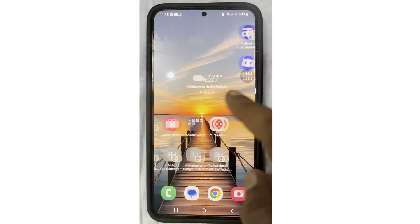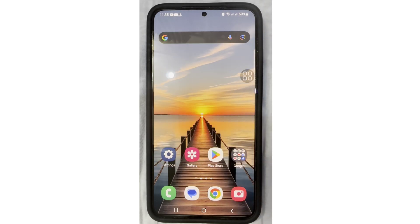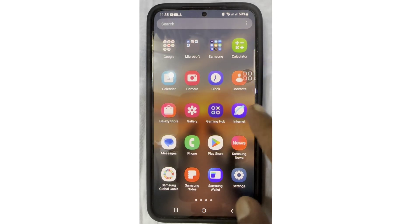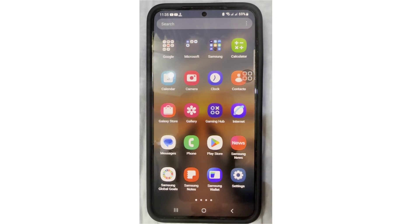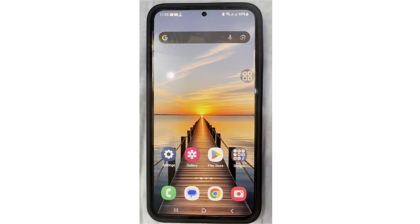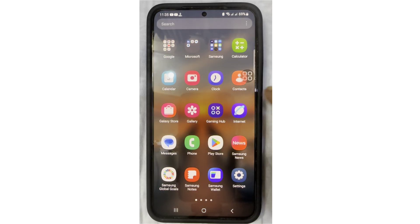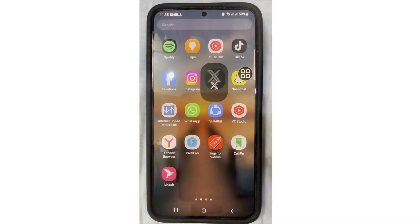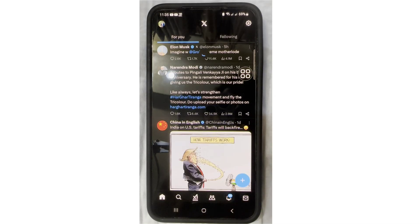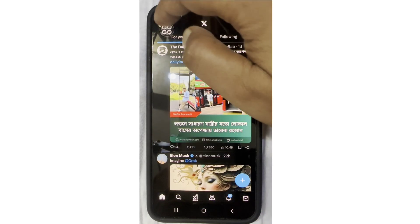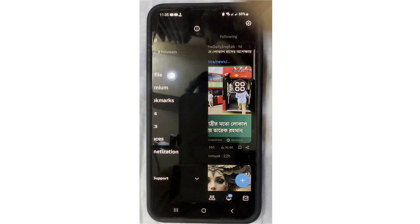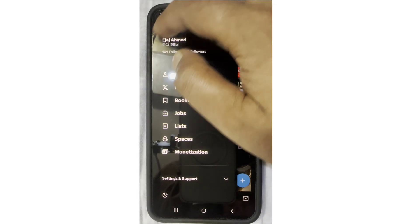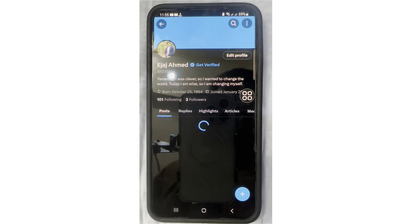Hey guys, welcome to my YouTube channel Solution History. Today I will show you how to fix the Twitter X verification error. Let's start. First, go to your X account, click on the profile icon, and tap on it.